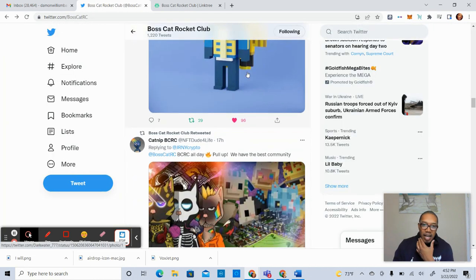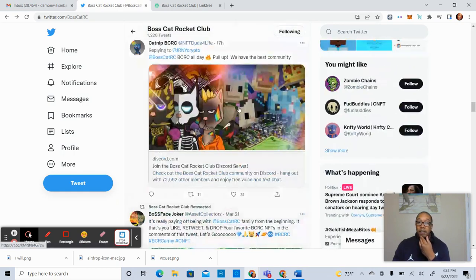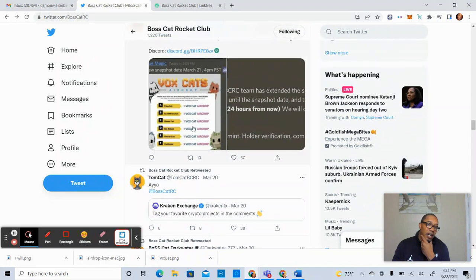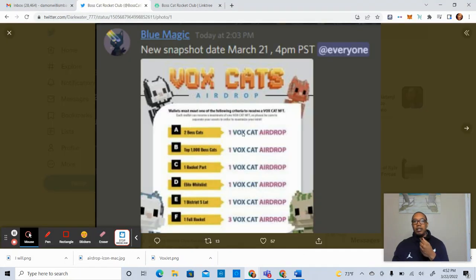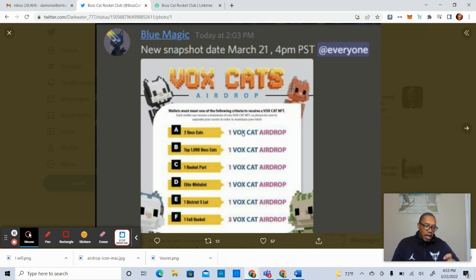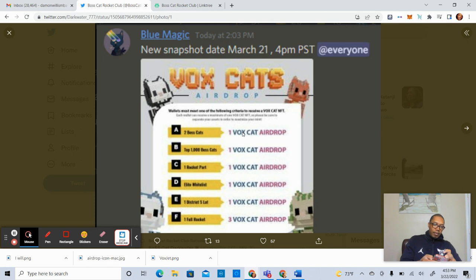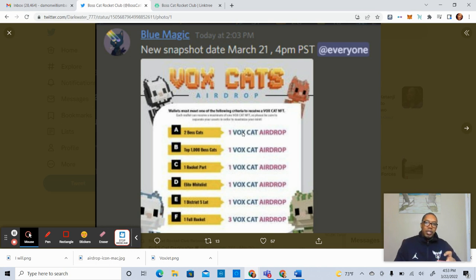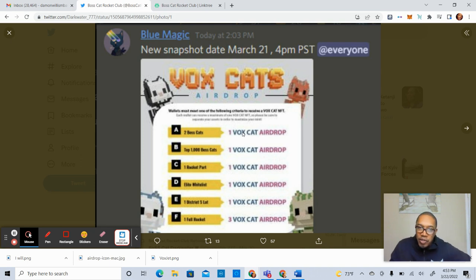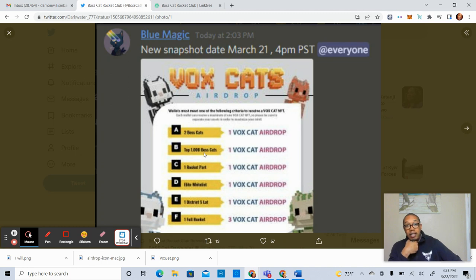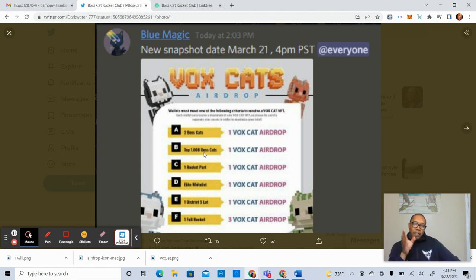So how do you get them? They come to you via airdrop. The new snapshot date was March 21st, 4 p.m. Pacific Standard Time. And then there was an announcement made last night. They began the process of the snapshots. Just a quick breakdown for you. If you own two Boss Cats in one wallet, you get one Vox Cat. If you have a top 1,000 Boss Cat, you get one Vox Cat. If you have one Rocket part, you get one Vox Cat. If you're on the Elite Whitelist, you get one. If you're on a District 5 lot, you get one. If you own a full Rocket, you get three.